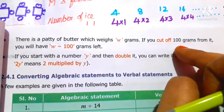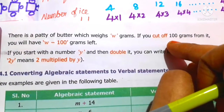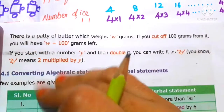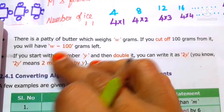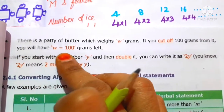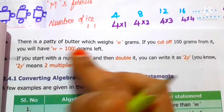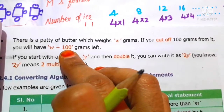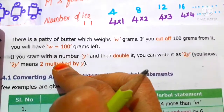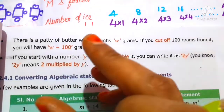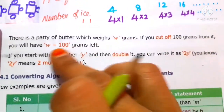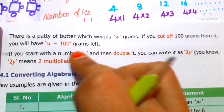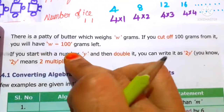If you cut off 100 grams from meat — that means subtraction — you will have w minus 100 grams left. So w is the variable, 100 is the constant. Since grams are left, we use subtraction: w minus 100.